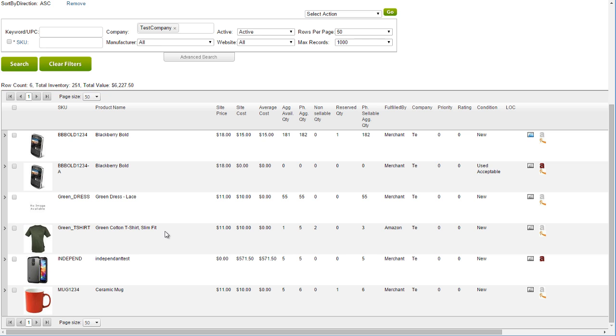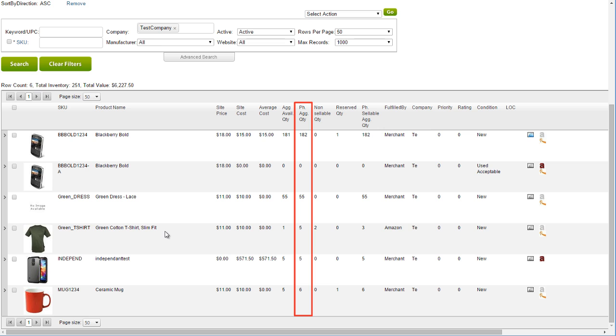The row count will sum the total number of SKUs in the search result. By default, the total inventory is the sum of the physical aggregate quantity column, or the number of actual units in all warehouses.